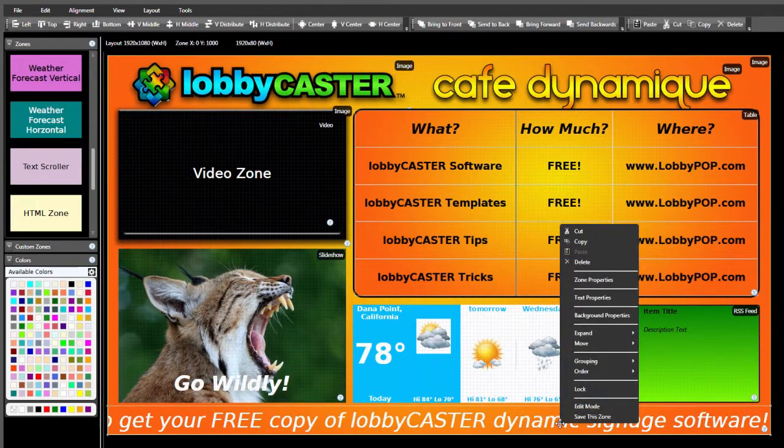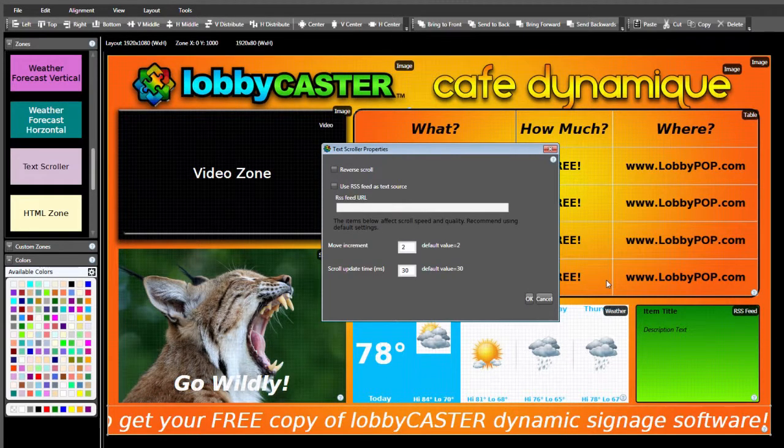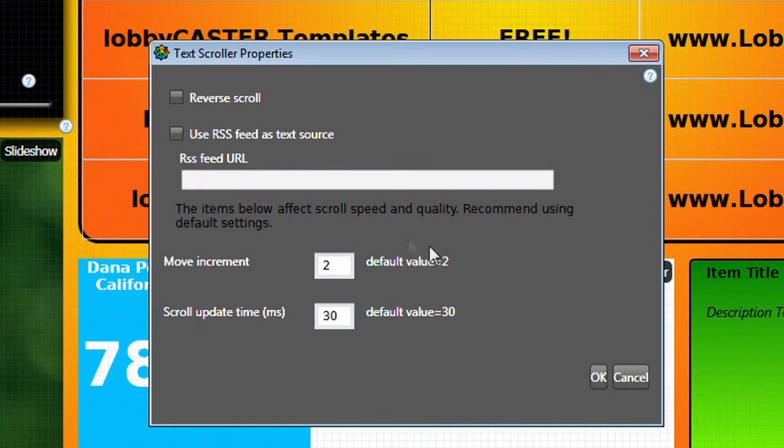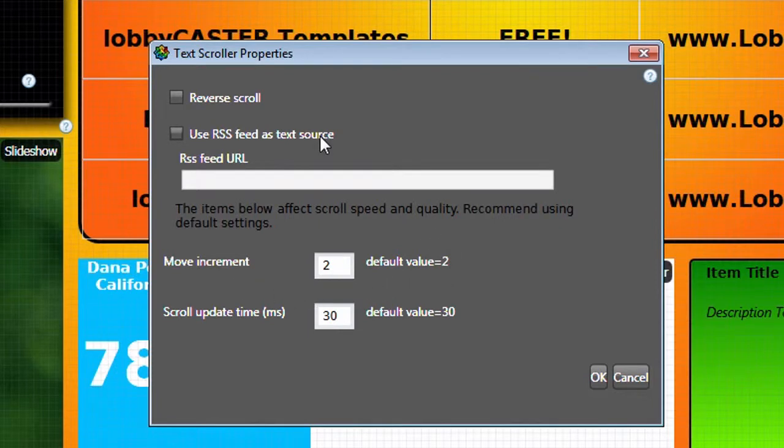Right-click one last time to edit the zone properties. Here you can reverse the scroll direction if desired, and adjust the scrolling speed. However, it's recommended to use the default settings. You also have the option here to use an RSS feed instead of your entered text. Just enter the URL address. Click OK to apply any changes.